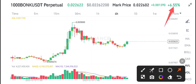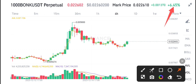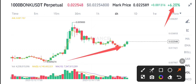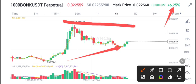BONK/USDT has just made a support level here. The scenario for BONK/USDT is that it starts pumping from this level. So if you want to buy BONK/USDT at the current market price, I think this is the best time to buy.